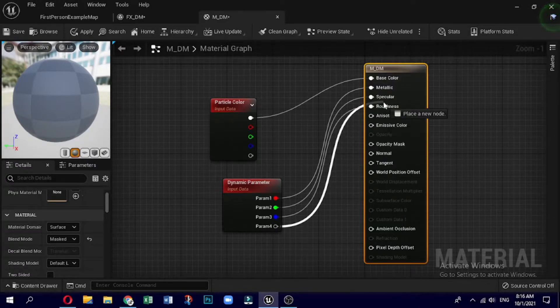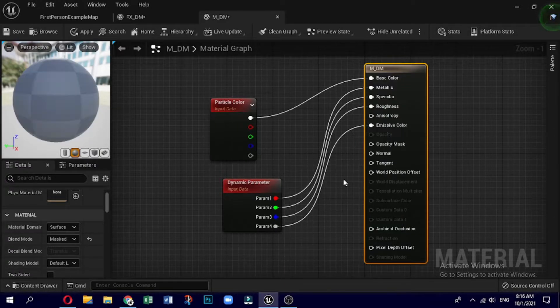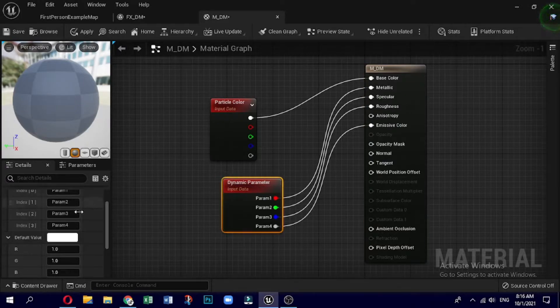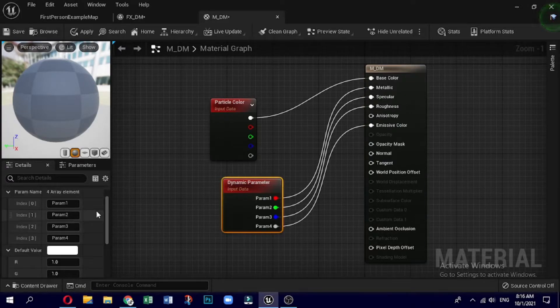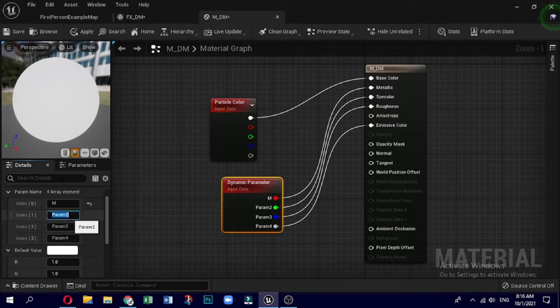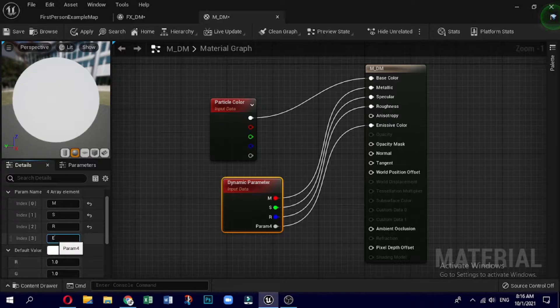Instead of naming them one, two, three, and four, let's name them: M for metallic, S for specular, R for roughness, and E for emissive color. The naming is just for the purpose of illustration. Now save this material.